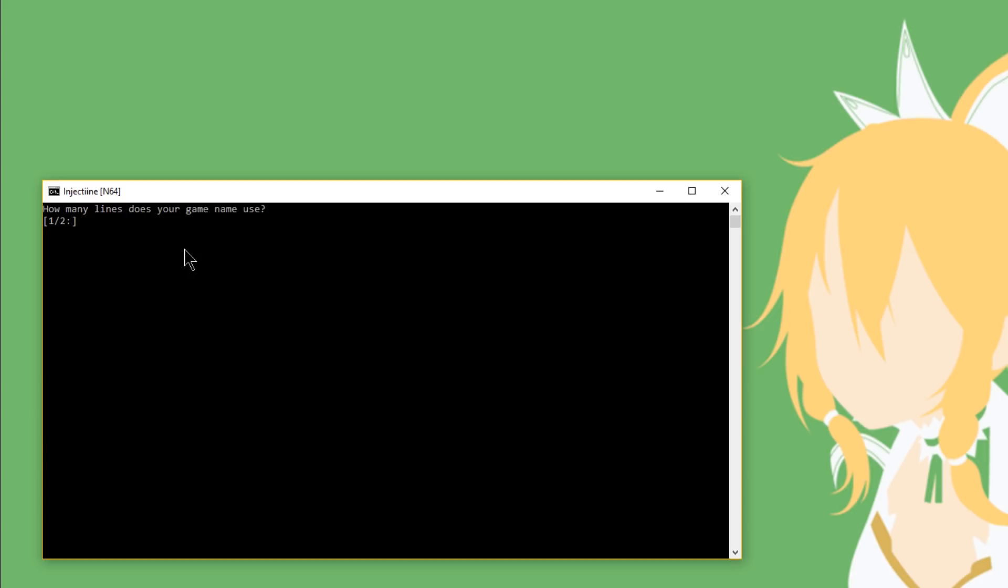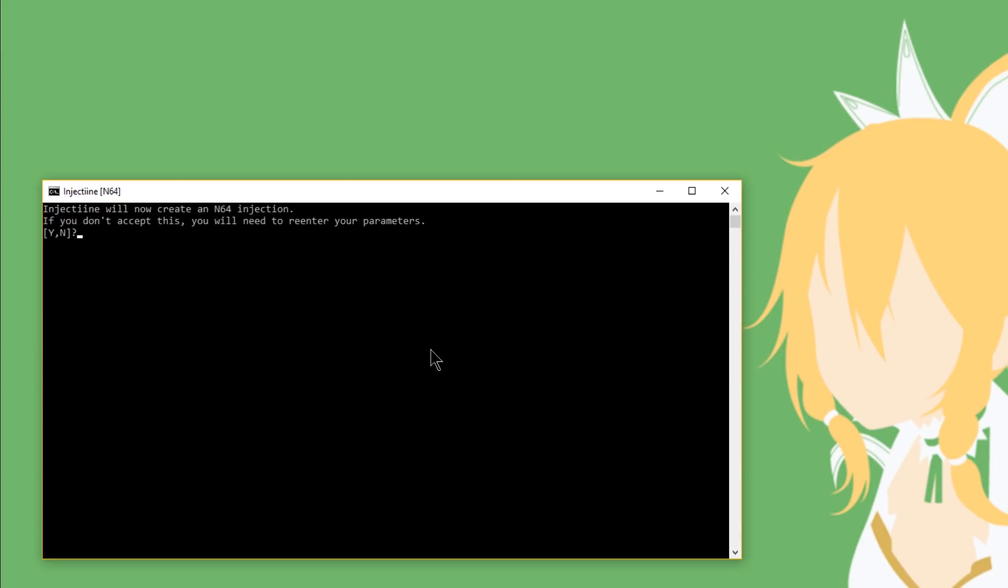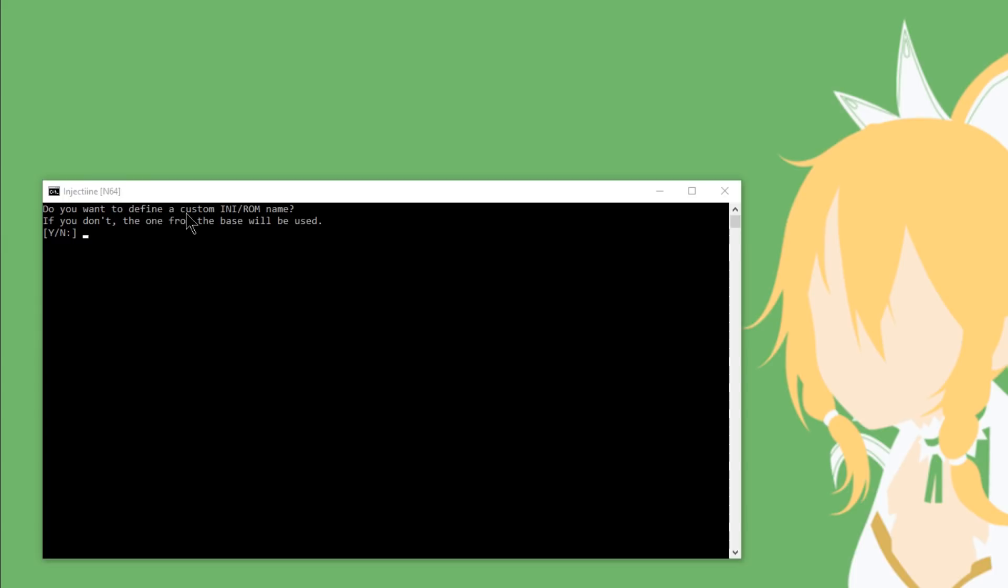Up next you have to decide how many lines does your game name use. So Banjo-Kazooie isn't very long, so I'm going to go ahead and type in one line and hit enter. Now I need to go ahead and enter in the name of the game, so I'm going to type in Banjo-Kazooie and hit enter. Now you can go ahead and enter in any product code you want. I'm just going to put 1234, hit enter. And now I don't want a title ID, so I'm going to let it do it for me. Hit N and then hit enter. Inject team will now create an N64 injection. Go ahead and hit Y. Now after a bunch of text has flown by, it's going to ask you if you want to define a custom INI slash ROM name. I'm just going to go ahead and hit N for no.